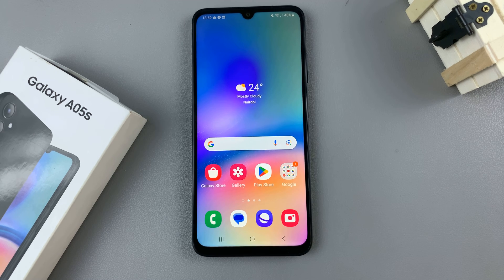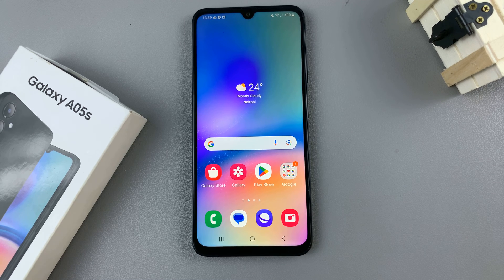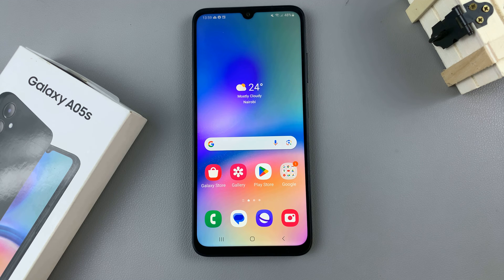In today's video I'll be showing you how to enable and how to disable live captions on the Samsung Galaxy A05s.